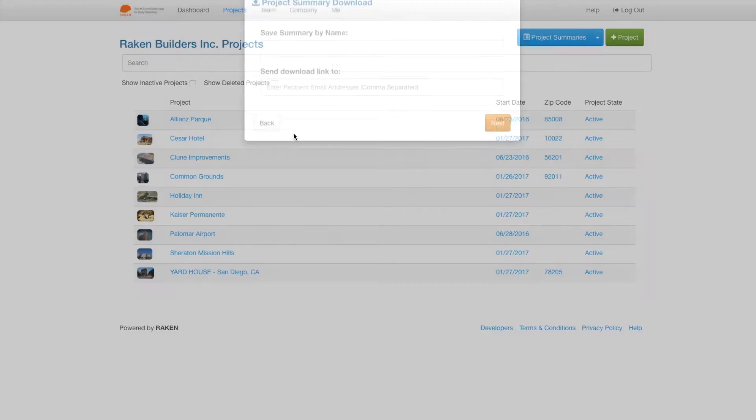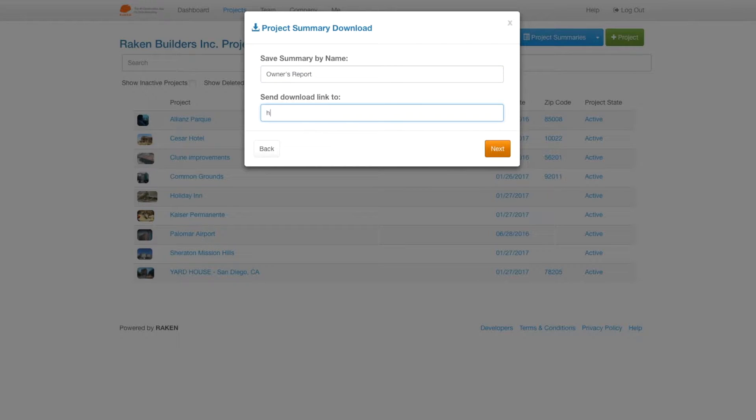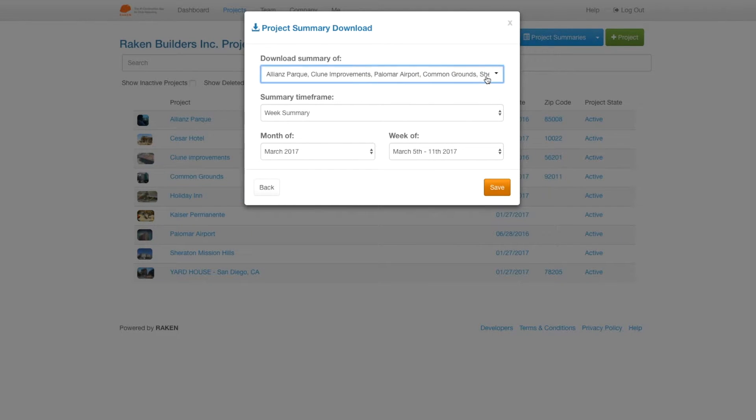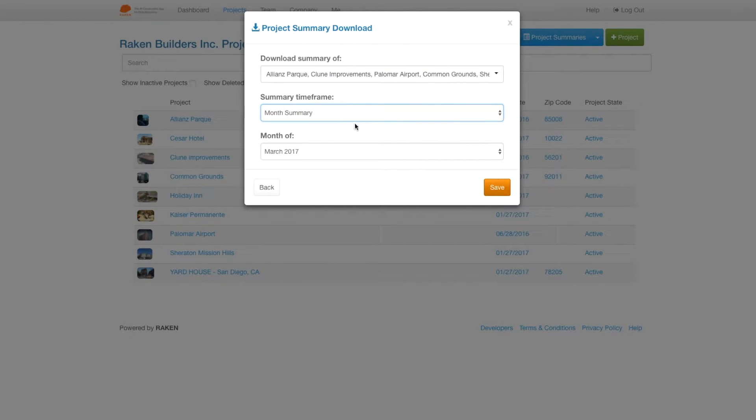In this example, I'm going to create a new summary report. First, I'll give it a name, then I'll enter the email address of the owner. The first thing you want to do is select which projects you want to generate this report for, then the timeframe. In this case, I'm selecting a monthly report for all of my projects.